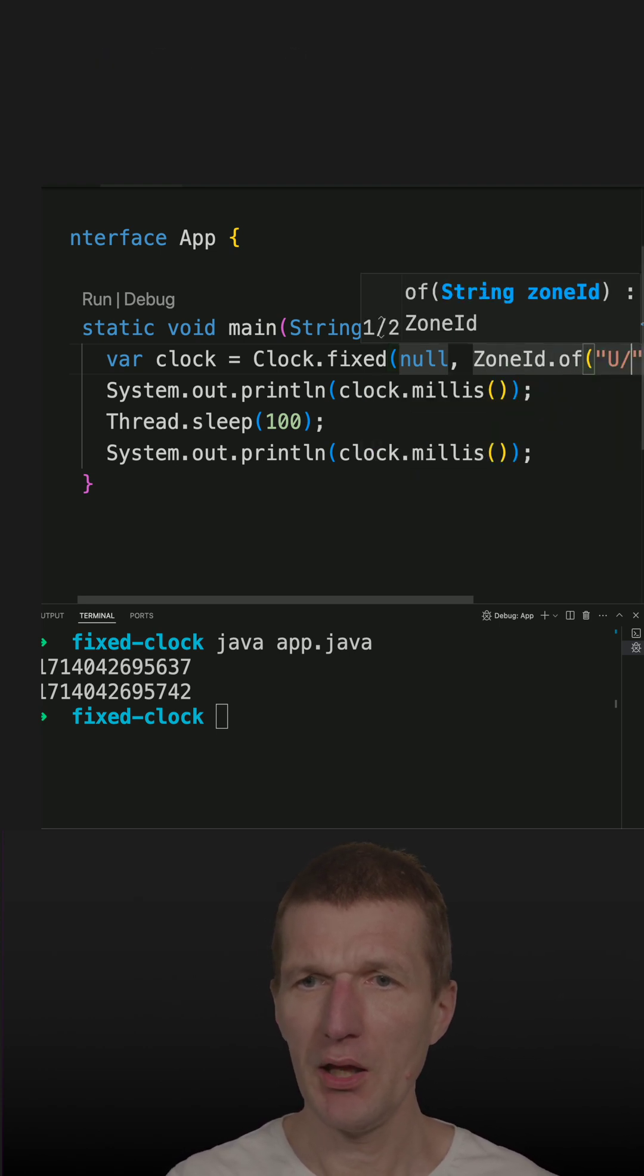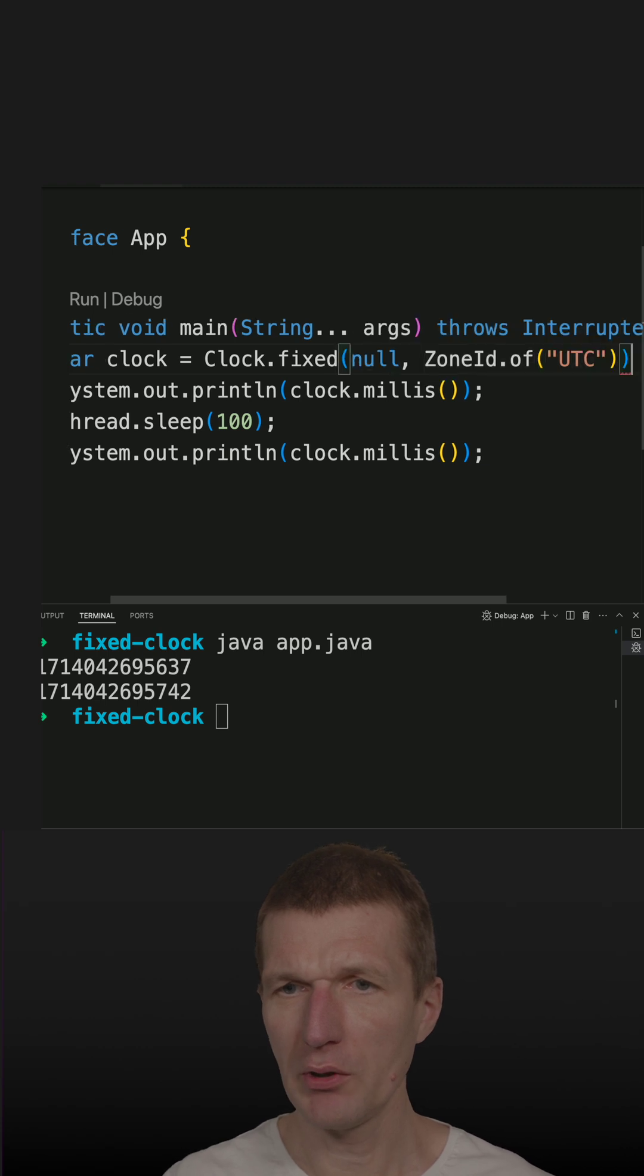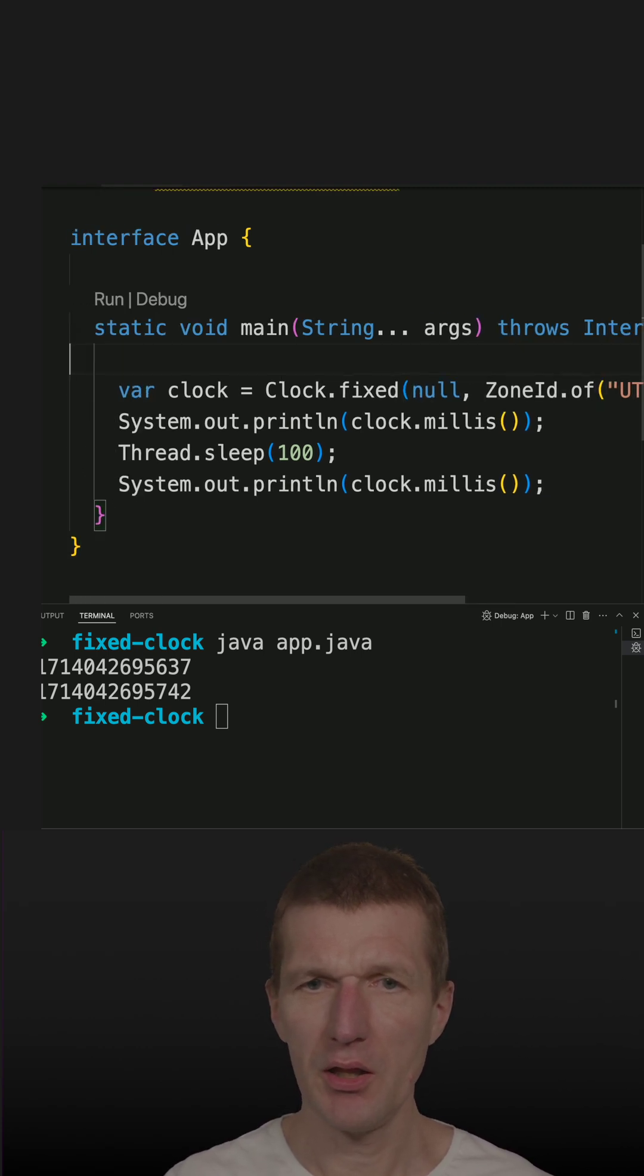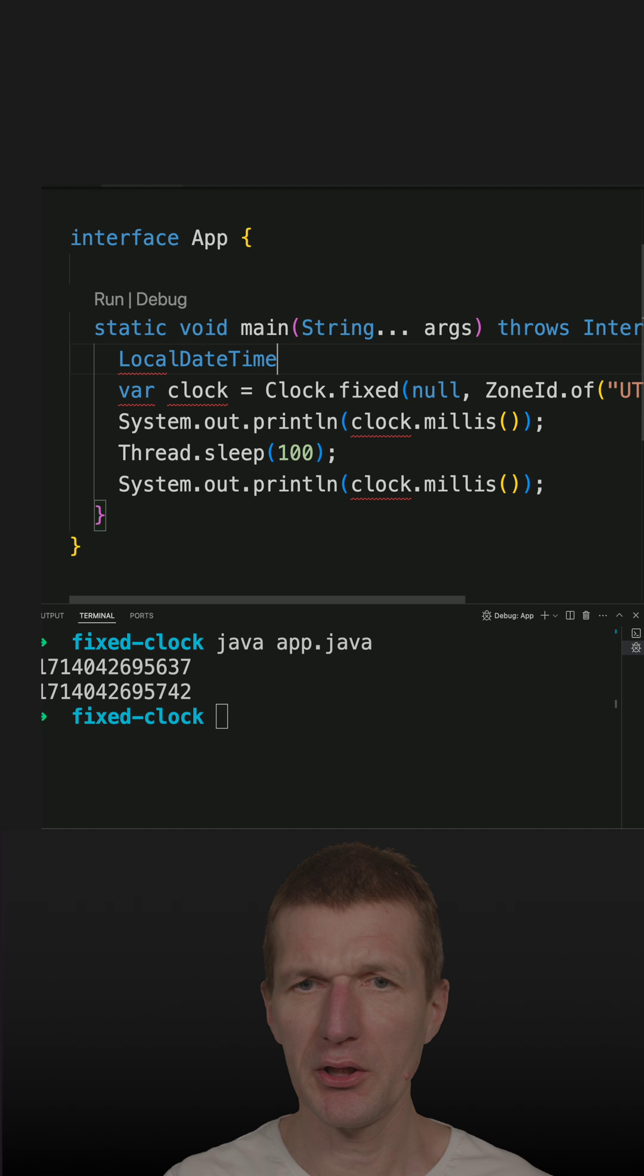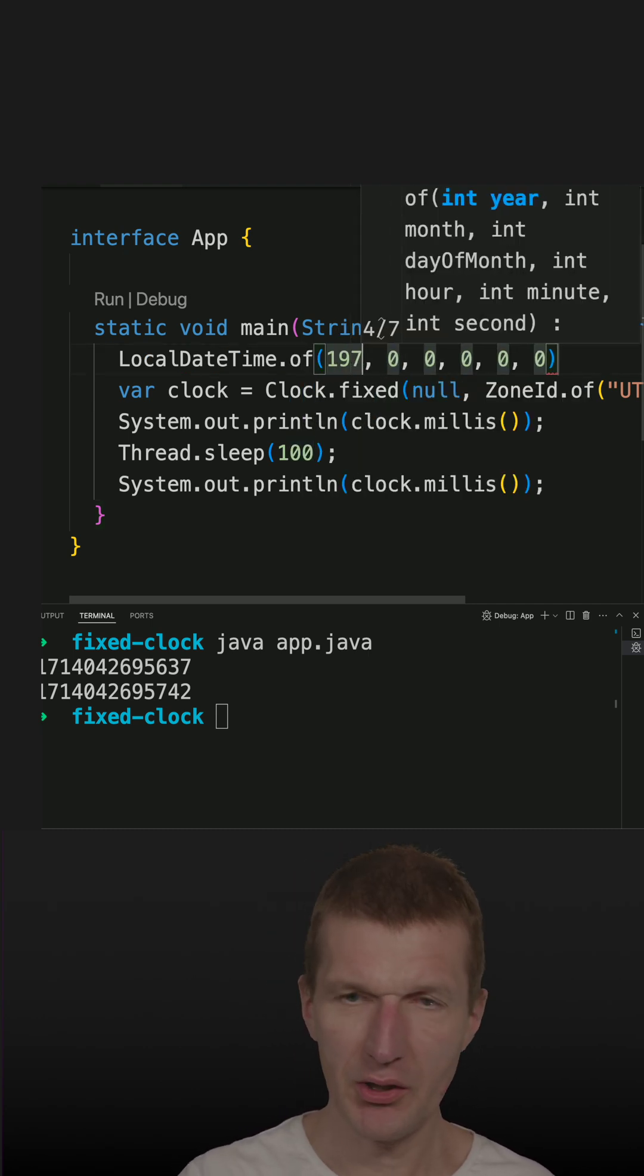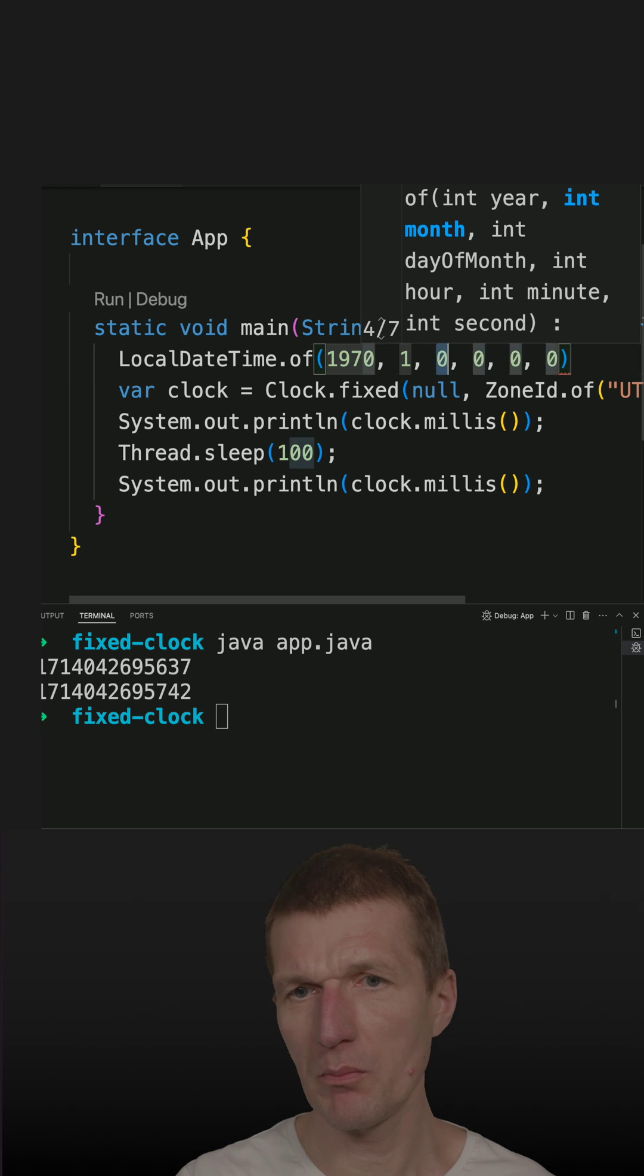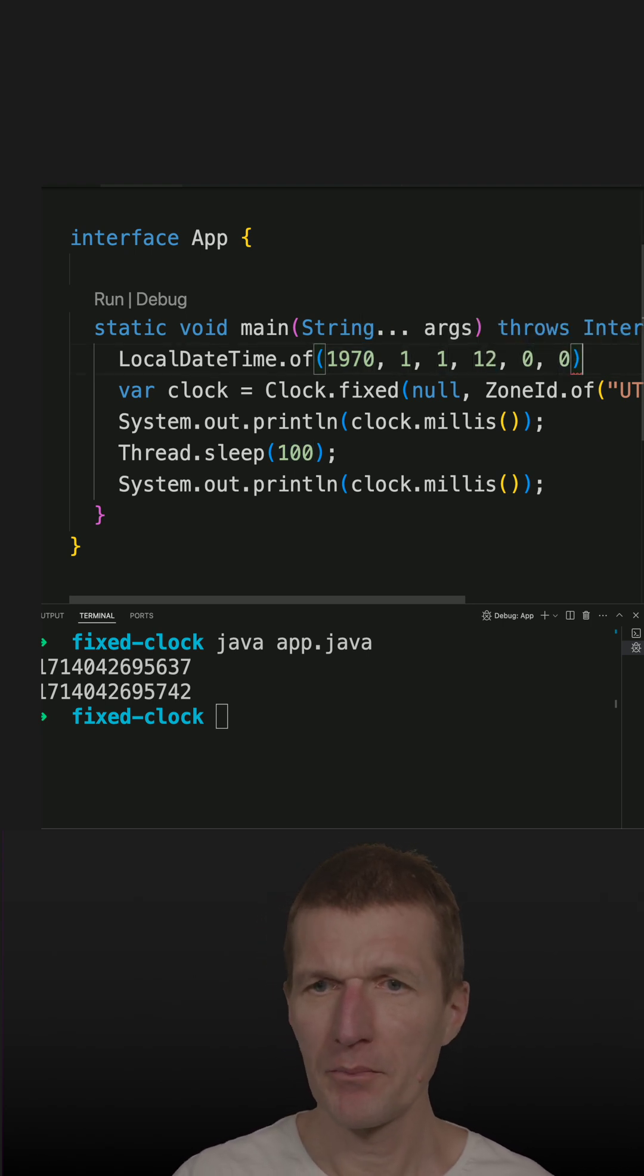And then I need a point of time, also known as an instant. And I will get it with local day time off and I can set the year. It's 1917, first month, first day and 12 a.m.